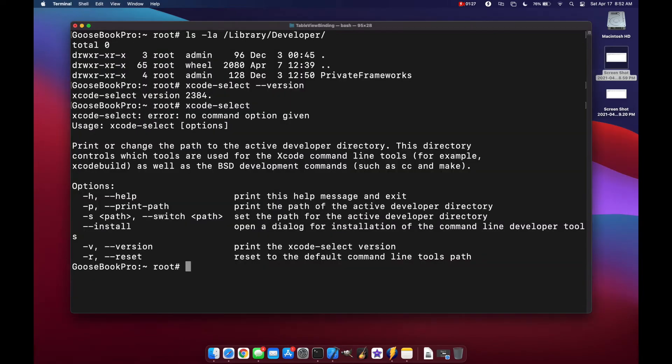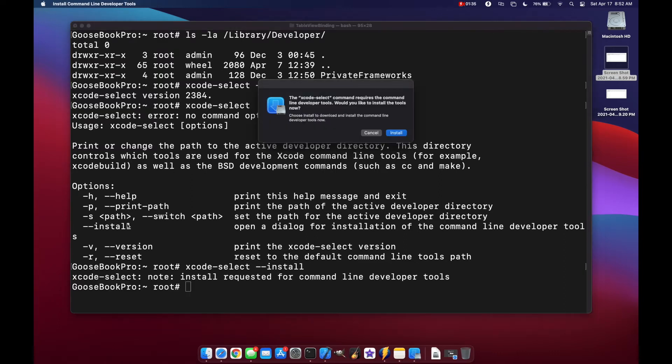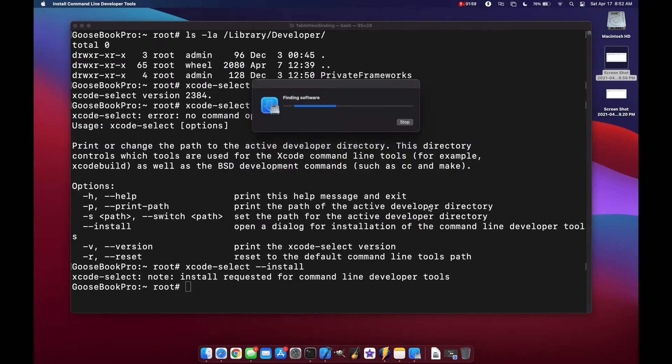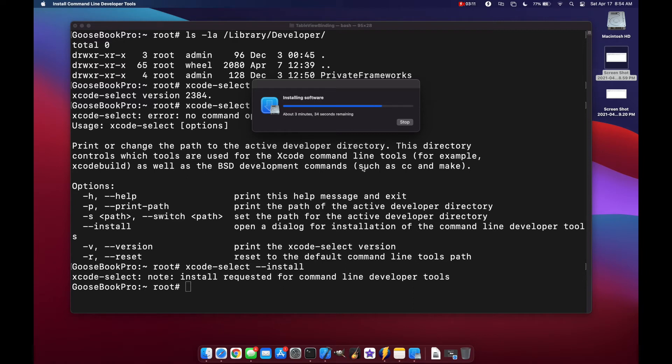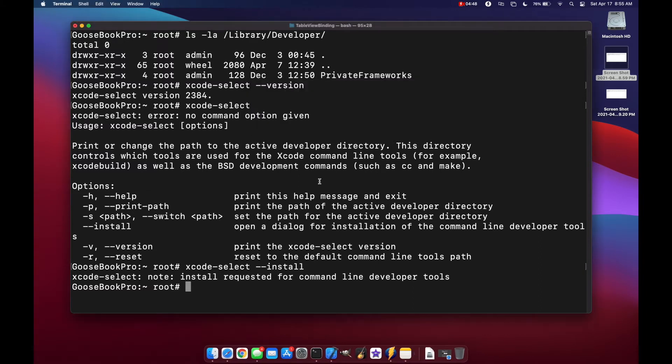Now Xcode select has a method of installing using Xcode-select dash dash install. Xcode select command requires the command line developer tools. So let's install them and click agree. Now let's take a minute to download. And the software was installed. Click done.